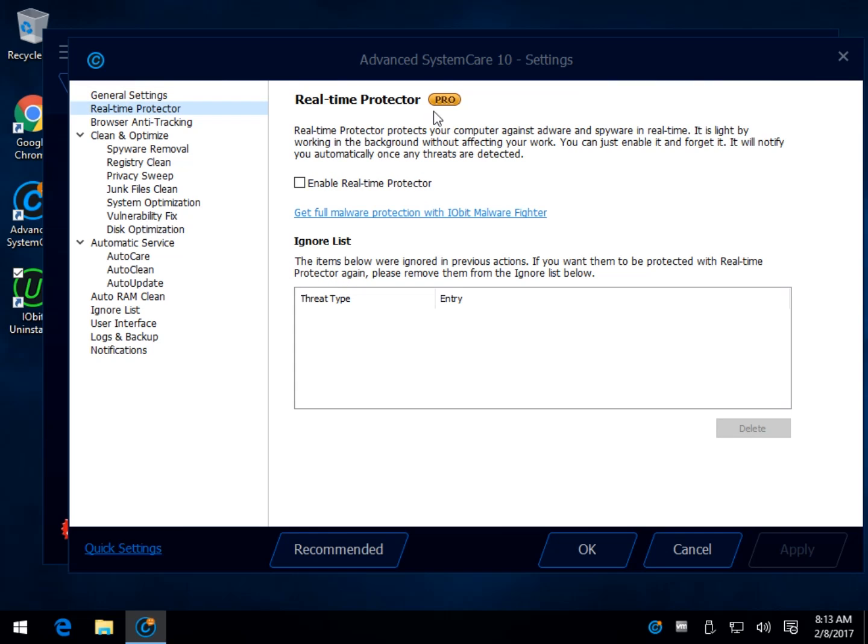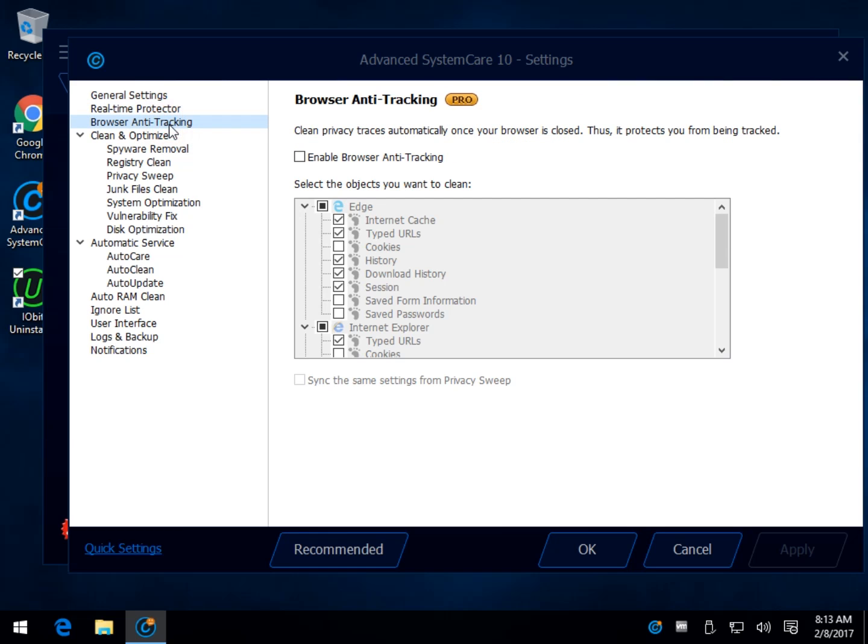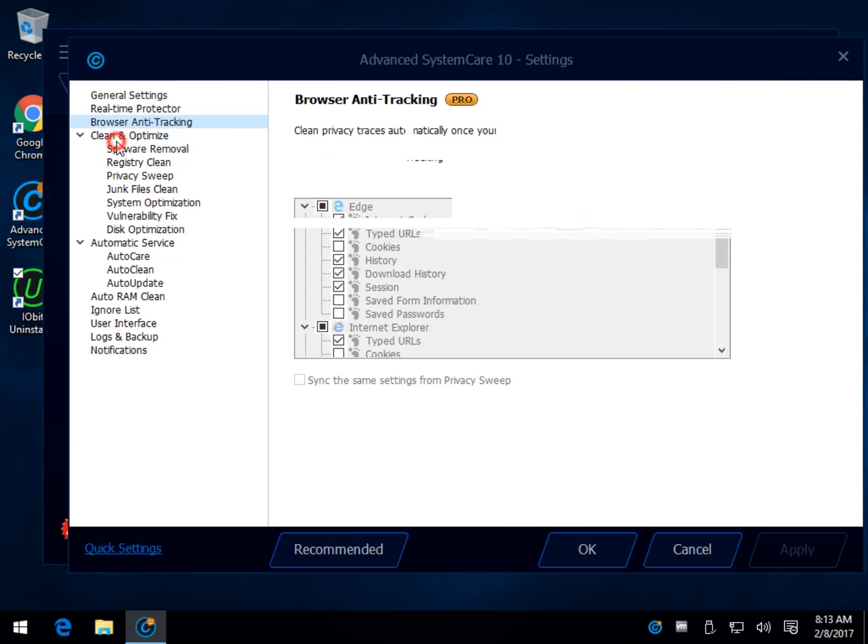You have your real-time protection. Watch for the stuff that's pro. That means you need to buy it, although for what they offer, it's pretty cheap. Browser anti-tracking, we're into pro.